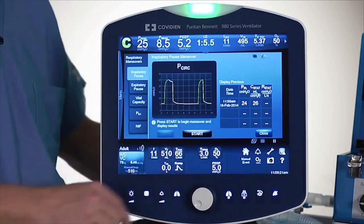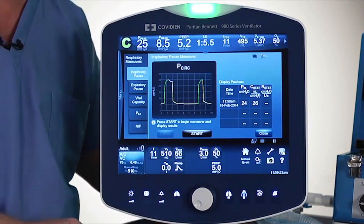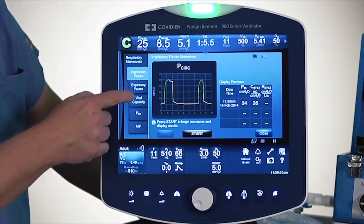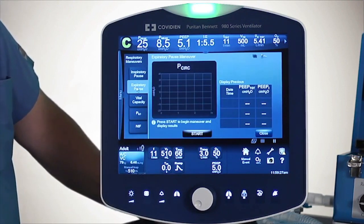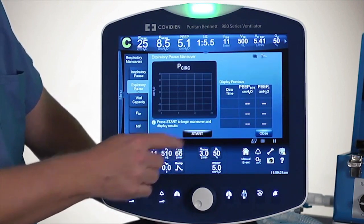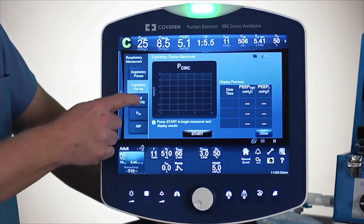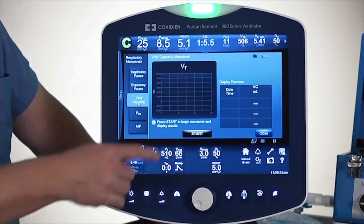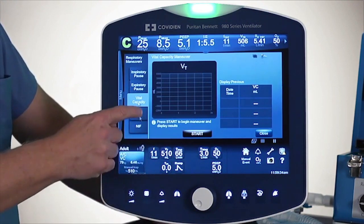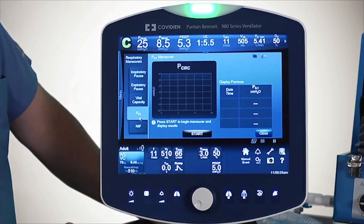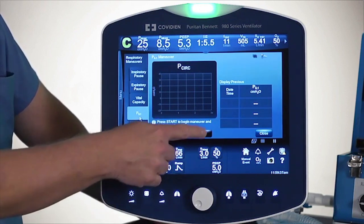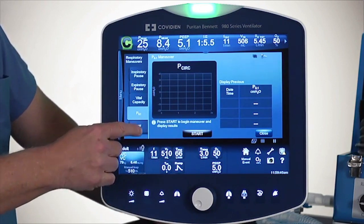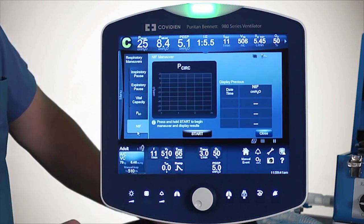On this screen, it will save three measurements. Working my way down the tab, you have the expiratory pause maneuver, which is done the same way with the Start button. Vital Capacity — same way, hit the Start button. P100 — once again, just hit the Start button. And then finally, the NIF button.